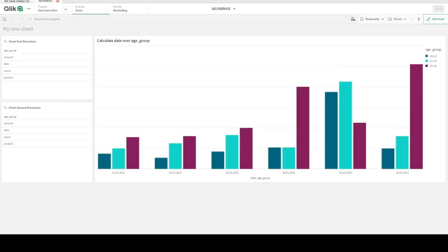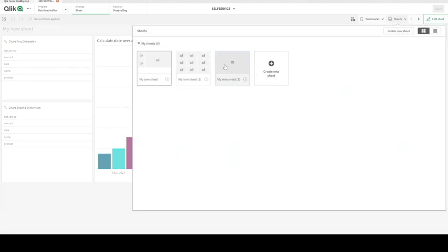Hi everyone, today I would like to talk about self-service charts in Qlik Sense Desktop. Self-service is some kind of functionality, some kind of logic that we apply to our dashboard, letting our end users be able to modify chart dimensions or even measures just by clicking.